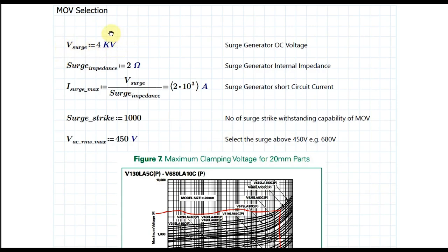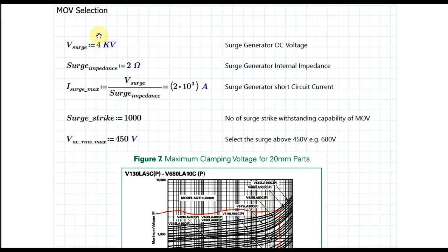If you know the IEC standard IEC 61004-5, it states that for Class 4, your surge voltage is ±4 kV. This is basically the surge generator open-circuit voltage, which you can also call the Thevenin voltage — so this is a 4 kV surge generator Thevenin voltage.